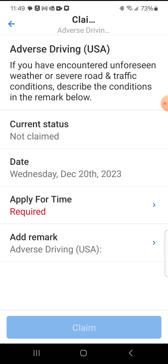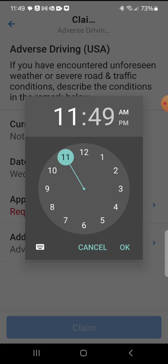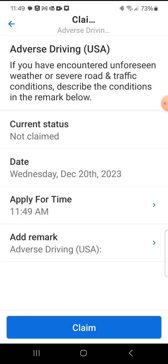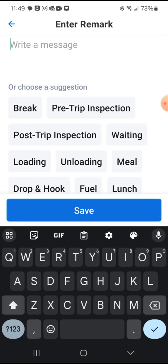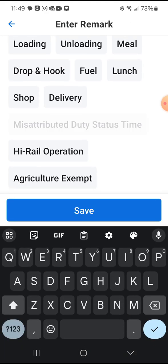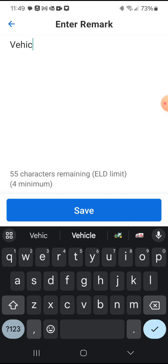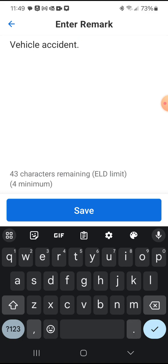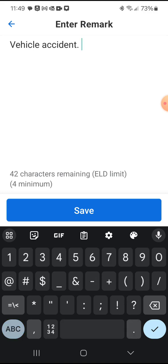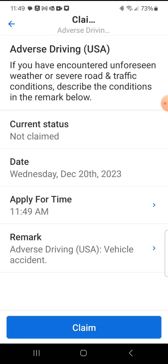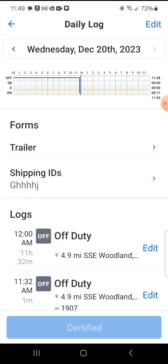Go ahead and apply for time, which you can see is required. It opens a clock — this is when we're applying for time because this is when we came upon the accident. Click OK. You do have to add a remark; none of the pre-listed remarks will work, so you do actually have to type in why you're using it. Hit save, then you're going to claim it at the bottom.